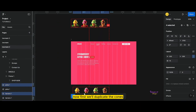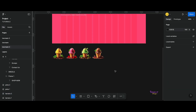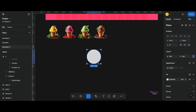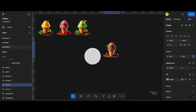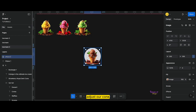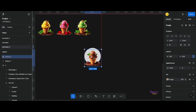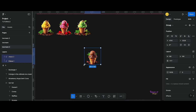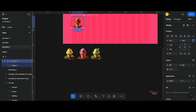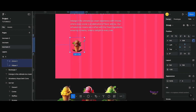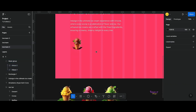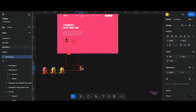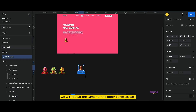Now first, we will duplicate the cones. Create an ellipse. Adjust our cone. Select both, right click and use mask.